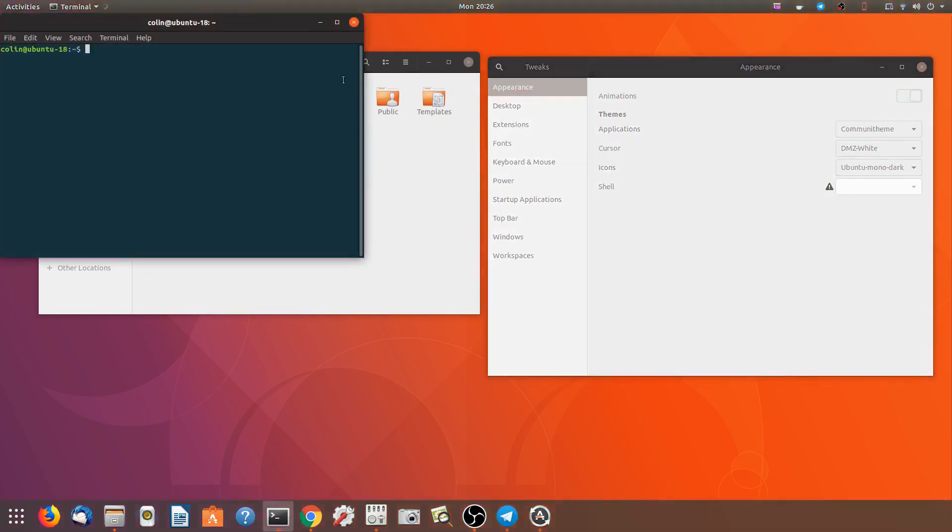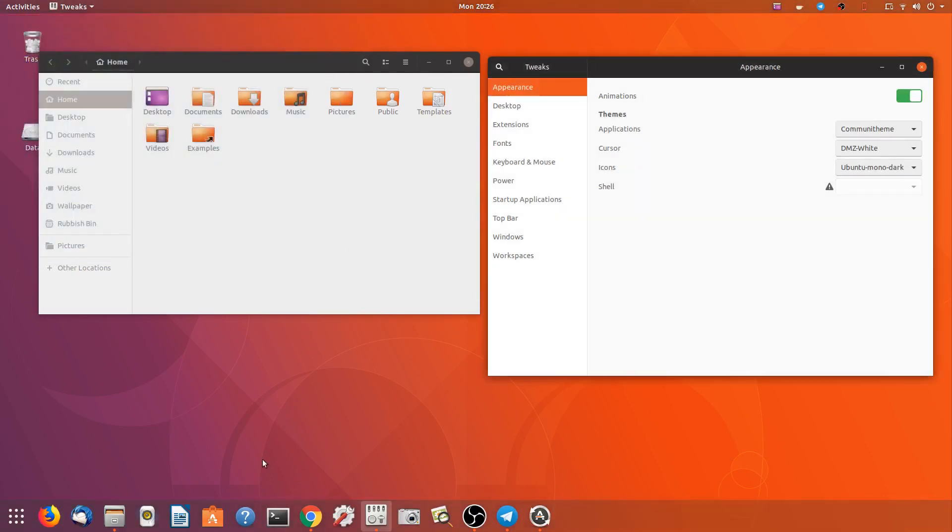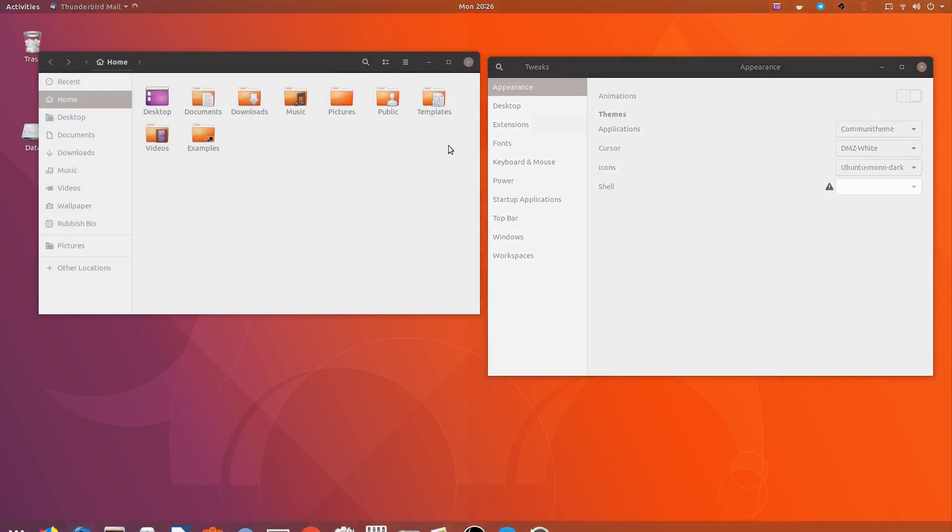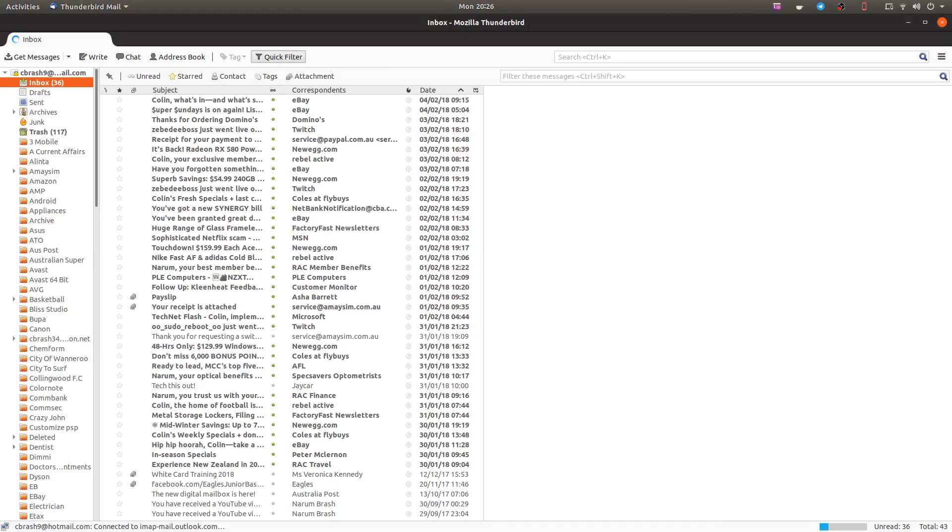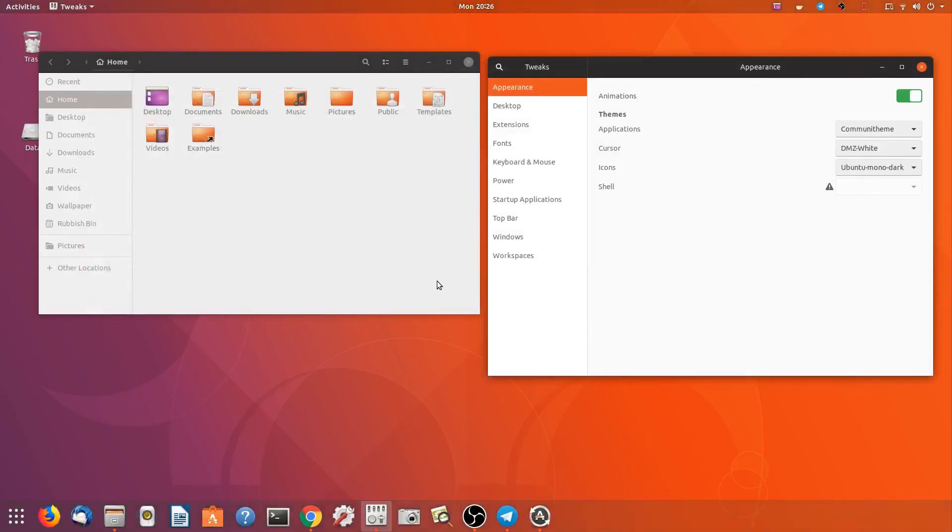Yep, all right that looks much better. What about Thunderbird? Oh I should have done that. All right so that's all right too.